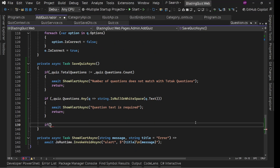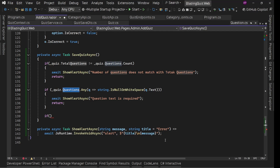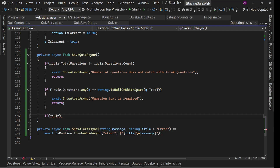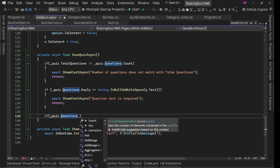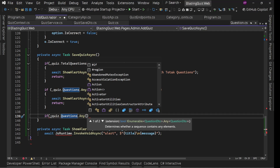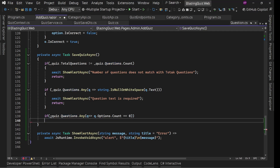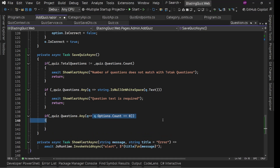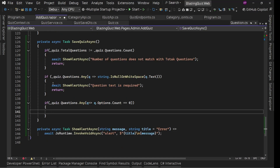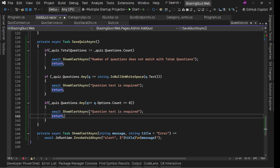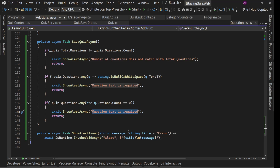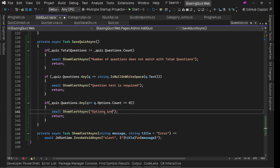After this we validate options. All questions should have options, so: if `_quiz.Questions.Any(q => q.Options.Count == 0)`, we don't allow that — we'll show an alert saying "Options are required for questions".